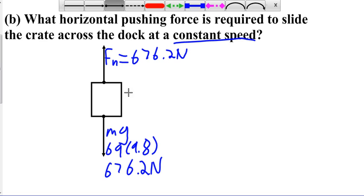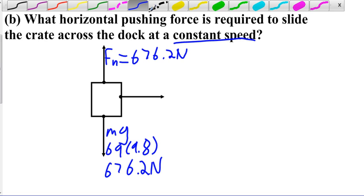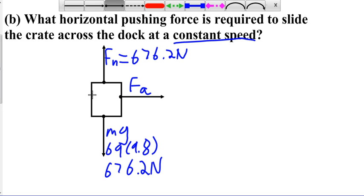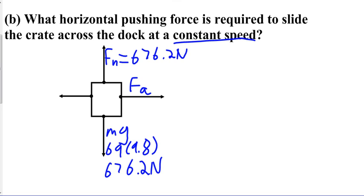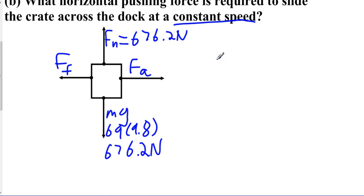The other forces to add are our applied force FA, which by default goes to the right so it's positive, and friction, which opposes the applied force or direction of movement, so it goes to the left. Now, for Part A — what horizontal pushing force is required to just start the crate moving? We interpret this as when the friction force equals the applied force, that is when the object will just start moving.